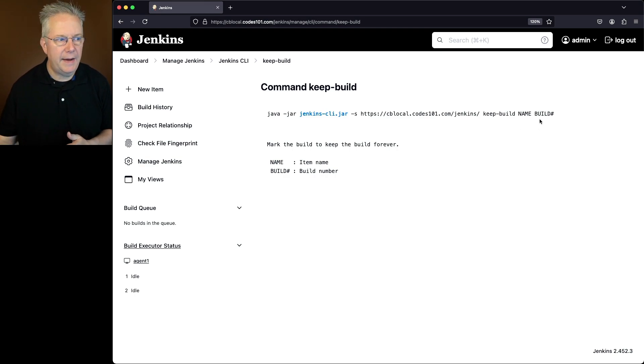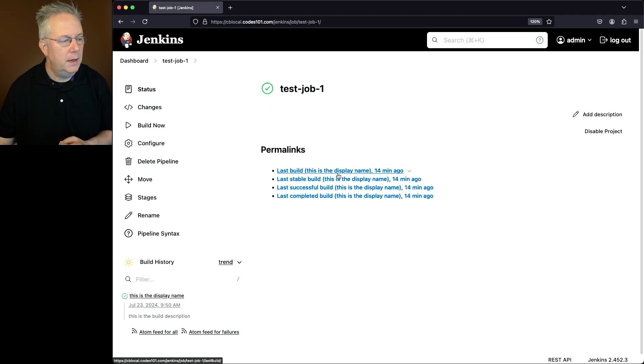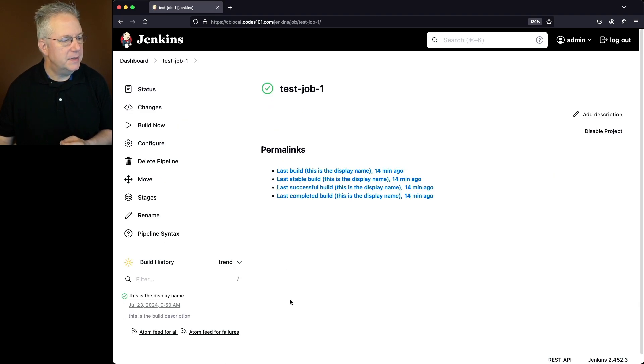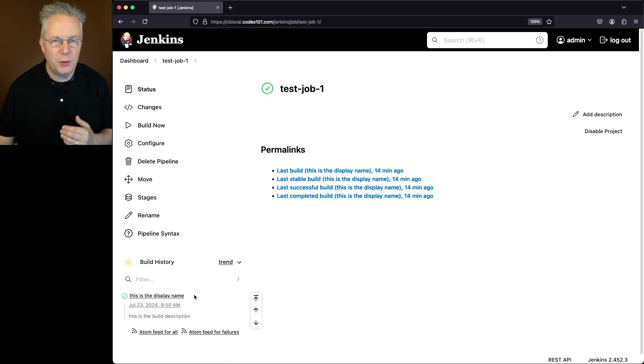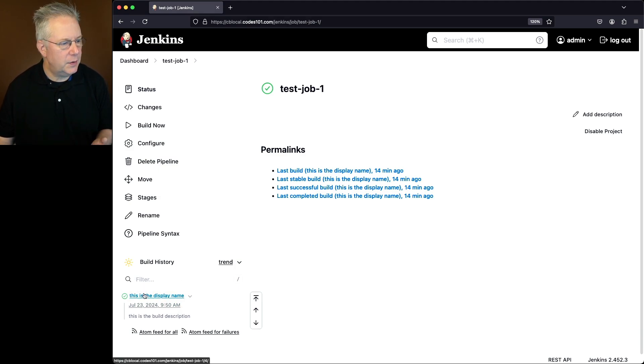In my case, I have a job. The job name is test job 1. If I take a look at it, I can see that I have a job here. Let's assume I want to keep this job, but I don't see a build number here. It just says this is the display name.